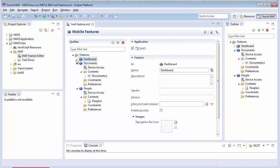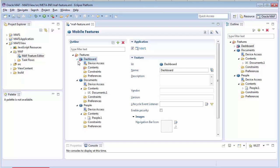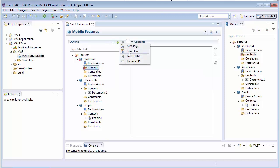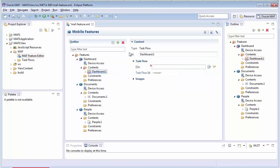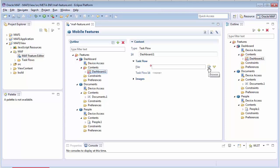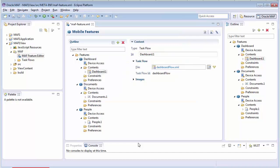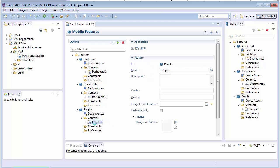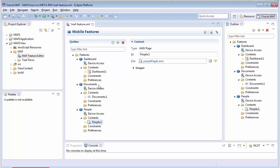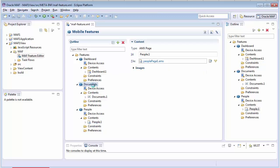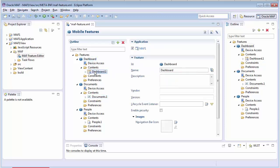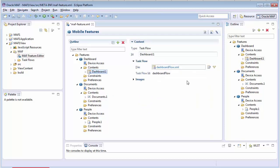Okay, so the last feature is Dashboard. This will also be an AMX page, but rather than being a single page, we'll make it a task flow. I can create a task flow here, or I can select a task flow that I created earlier. I'm choosing one I created earlier called Dashboard Flow. So, that defines our application. It has three features. People, which points to an AMX page, Document, which points to a remote URL, and Dashboard, which points to a Dashboard Flow task flow.